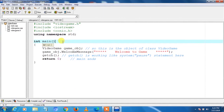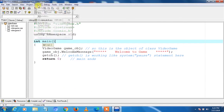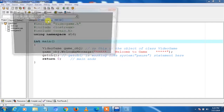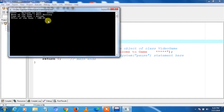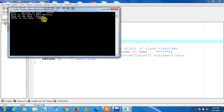We run the program by clicking Compile and Run. Congratulations! Our program executed without any errors. You can see the same output as before: Welcome to game, name of the game is mini balling, type of the game is arcade, and price of the game is 100.25. As soon as we press any key, we go back.